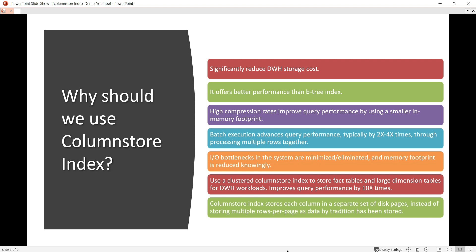Why should we use the column store index? The first point is that it significantly reduces data warehouse storage cost. Since it can offer a great amount of compression, you can significantly reduce storage costs because the size of the indexes will be much smaller compared to the traditional indexes created earlier.